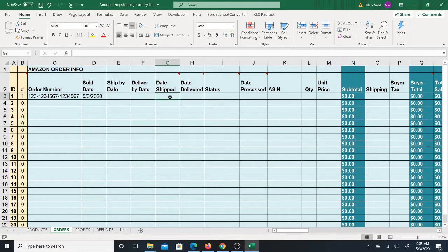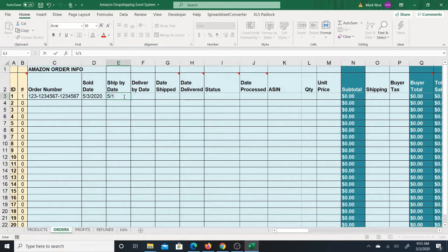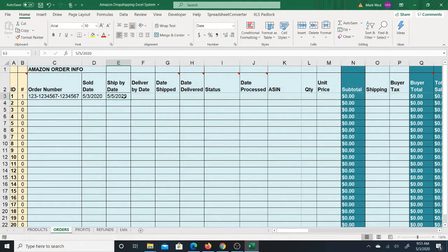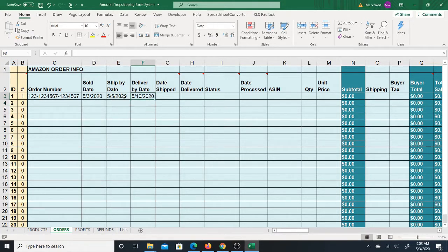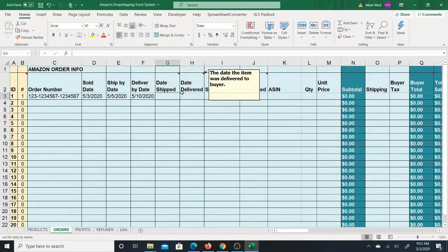You can put the actual date that it ships, and you'll get the tracking number. Then you can put the date that you confirm the shipment. The good thing about having the ship by date here is you can compare it and say, did I ship by the date I was supposed to? Let's say the ship by date is May 5th and the deliver by date is the 10th.